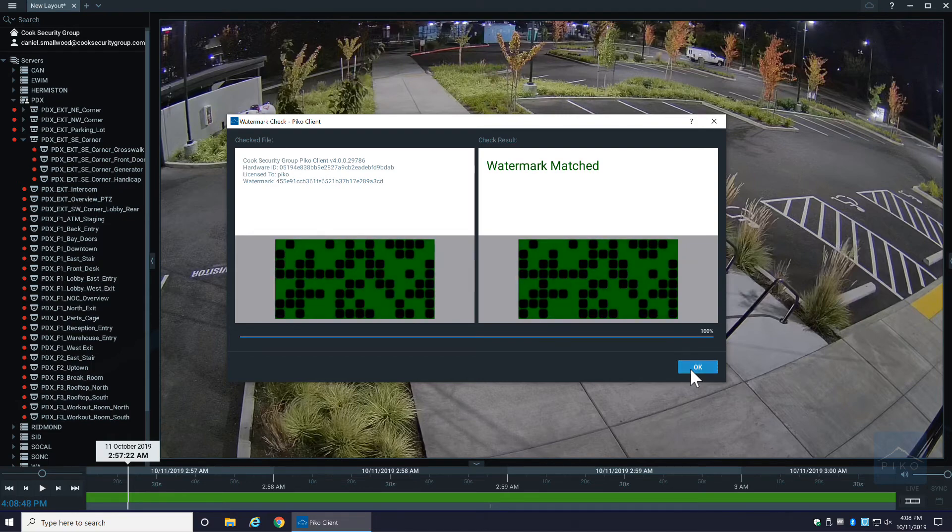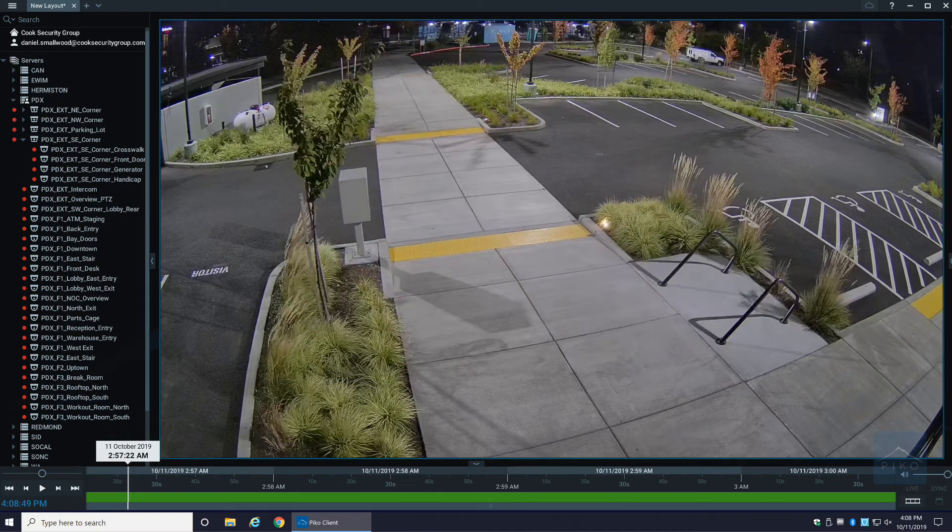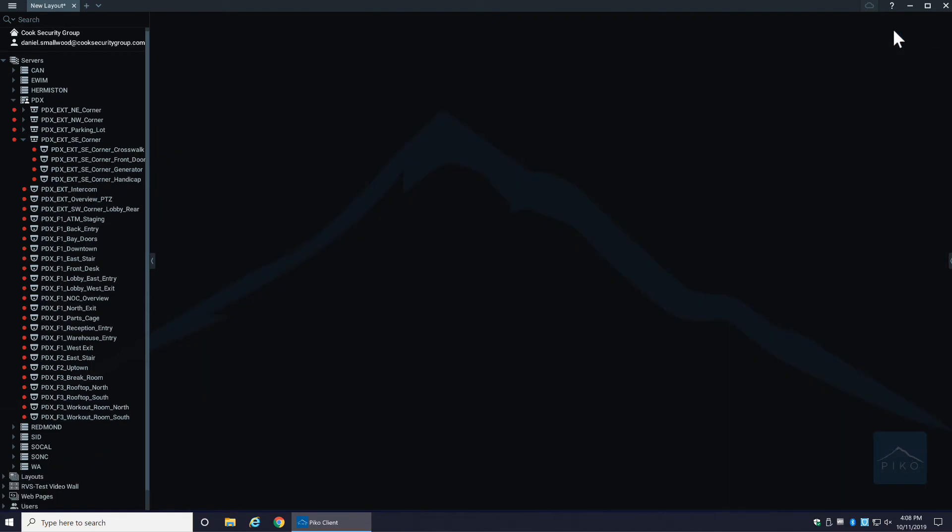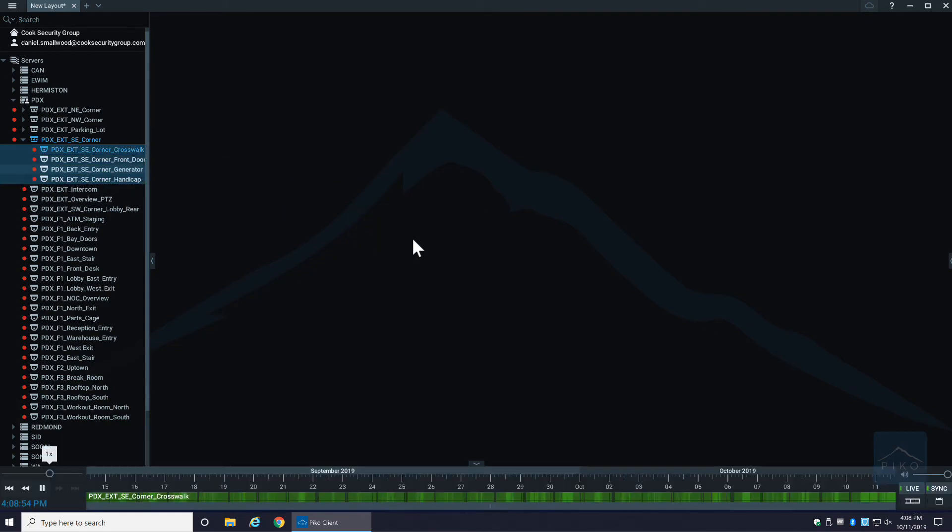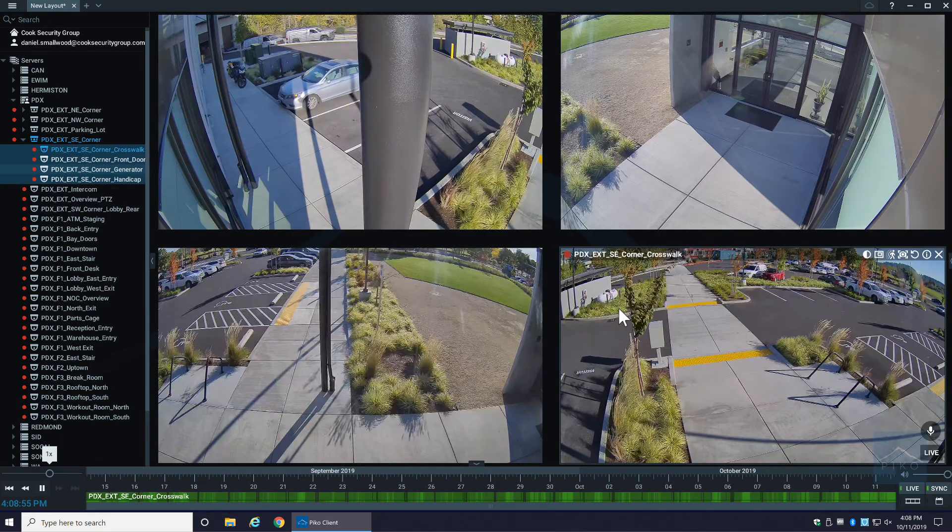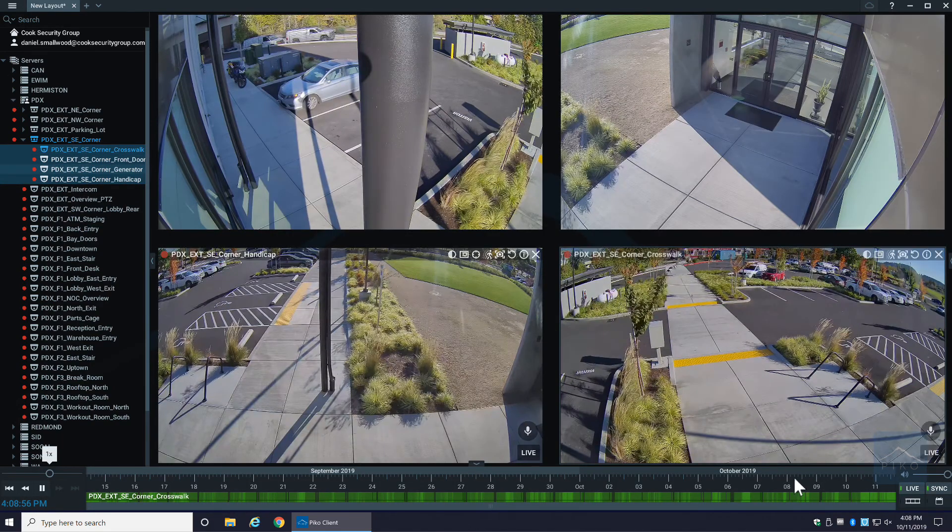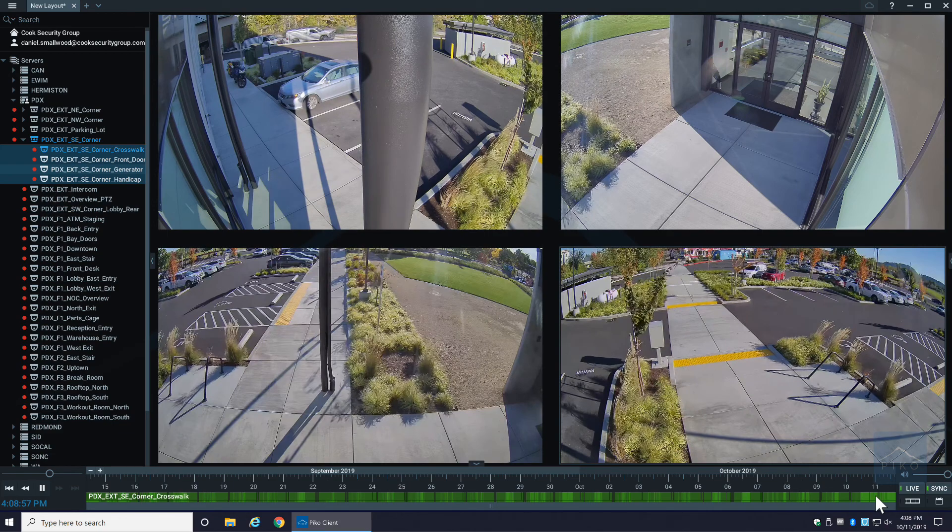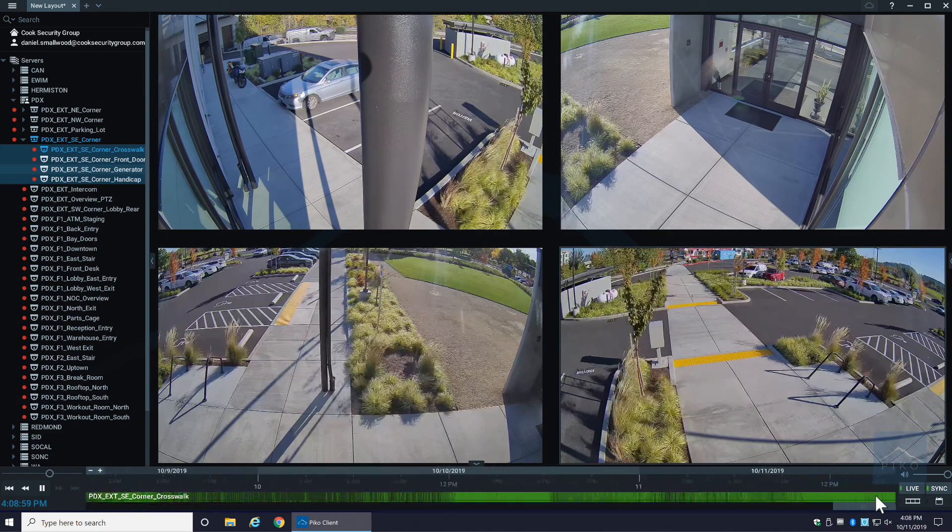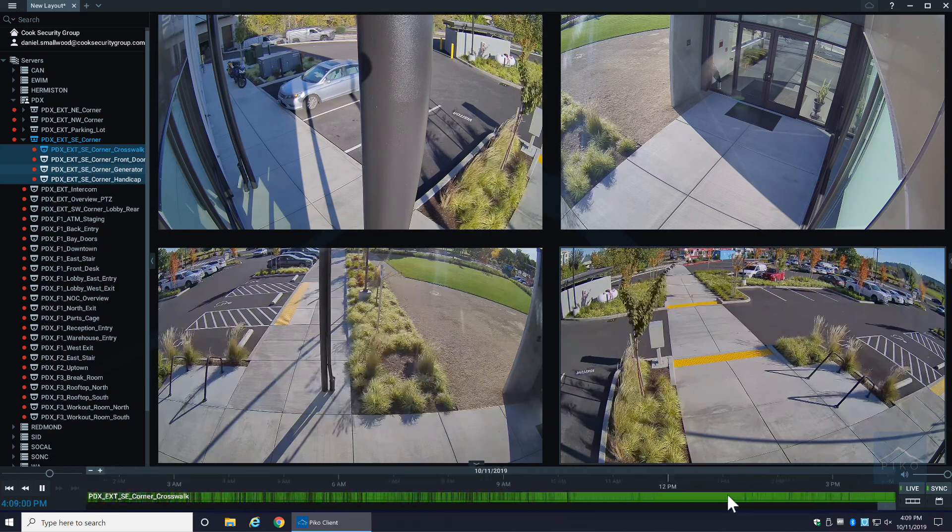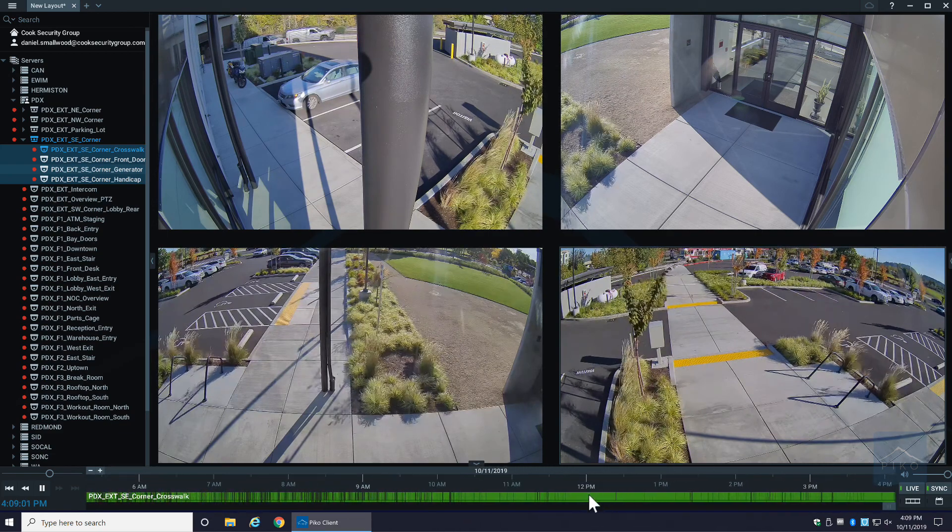Last but certainly not least, in the event you want to export, let's say, four video clips all at the same time, let me zoom in real quick here and I'll pick a random time.